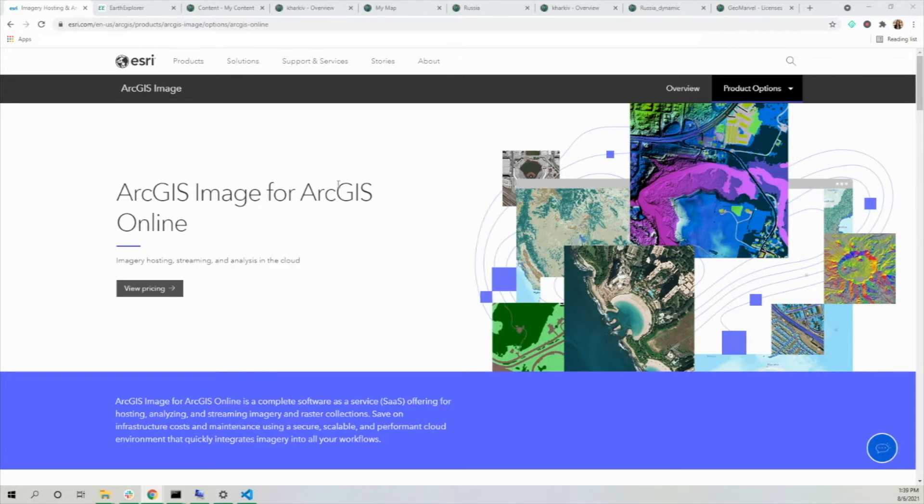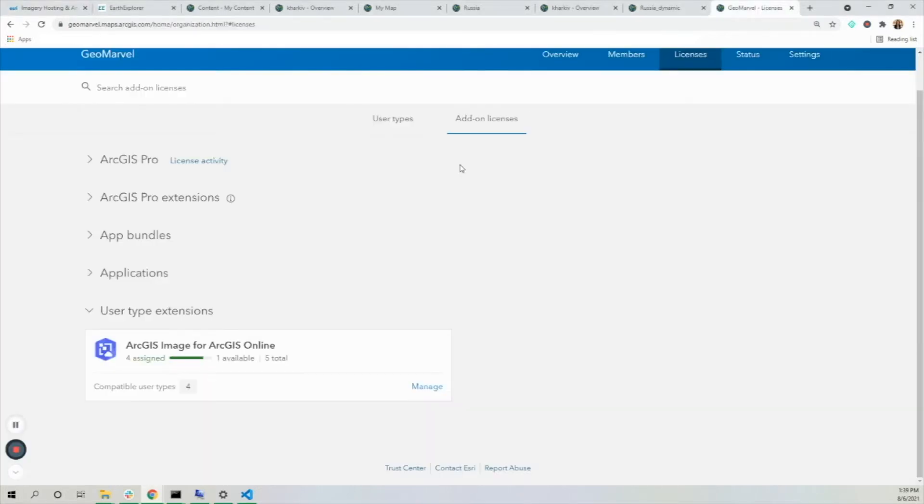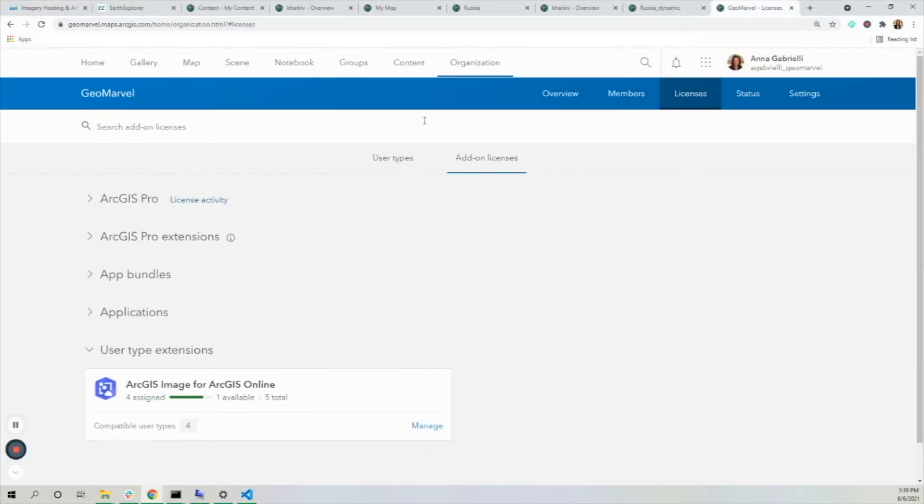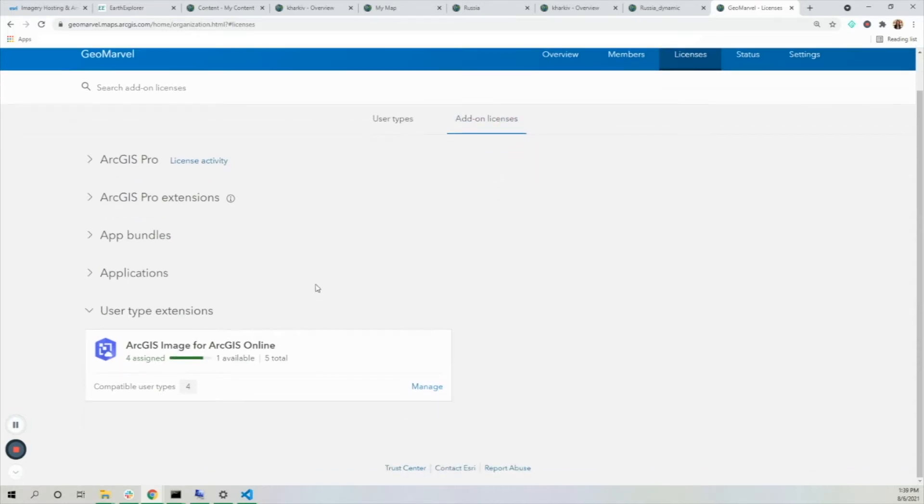To actually use ArcGIS Image, it's an add-on license which you'll see in your organization and licenses page. If I go to add-on licenses and see user type extensions, this is where you would find that.